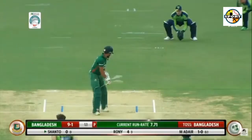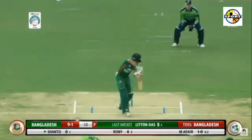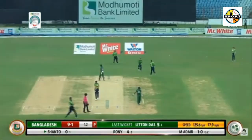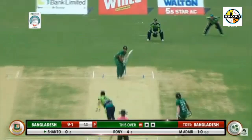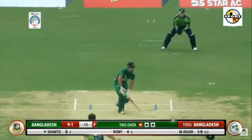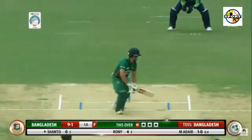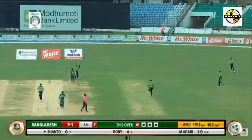2.4: Taskin Ahmed to Ras Adair, out bowled — cleans him up with the yorker, speared in at 136 km/h. Adair has a big swing at it but the ball sneaks through and crashes into middle stump. He was looking to go hard at everything in his short stay; didn't quite come off.